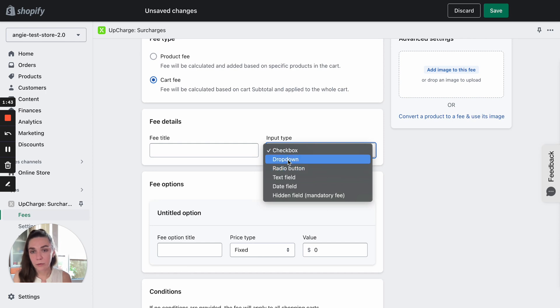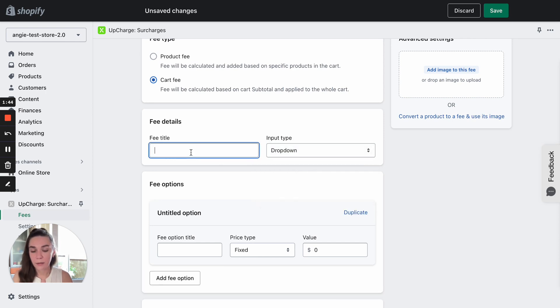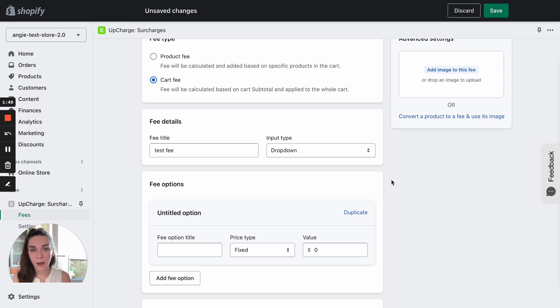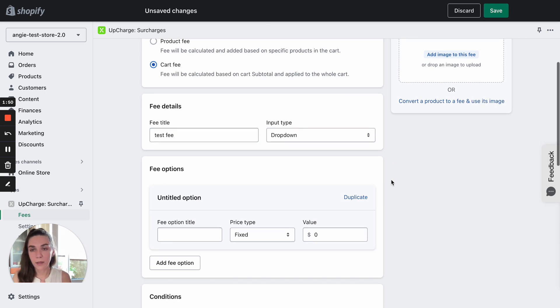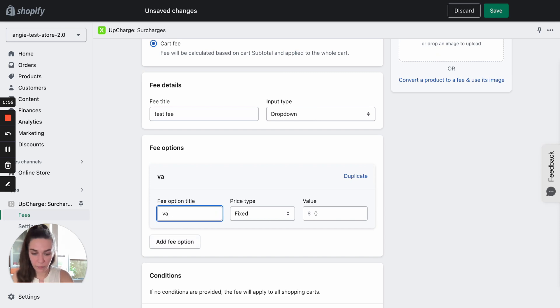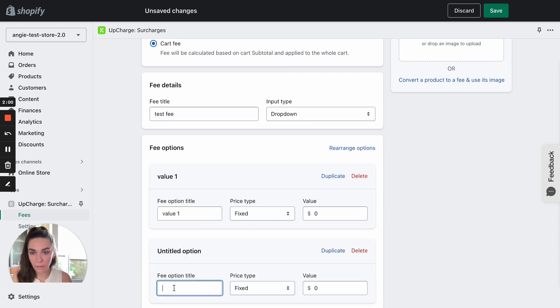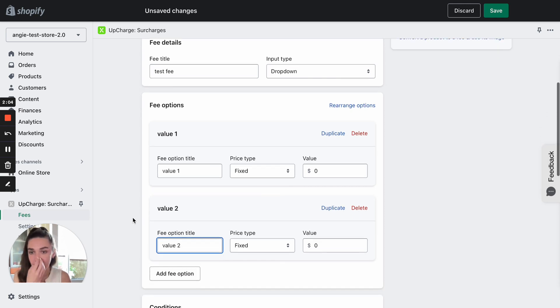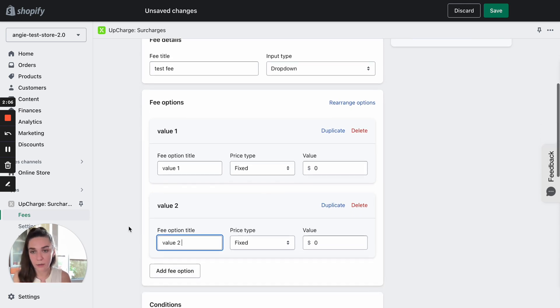Let's select dropdown and name it test fee. And the next step is to add actual values to that dropdown. For example, value one, value two, and you can add an unlimited number of values if needed.